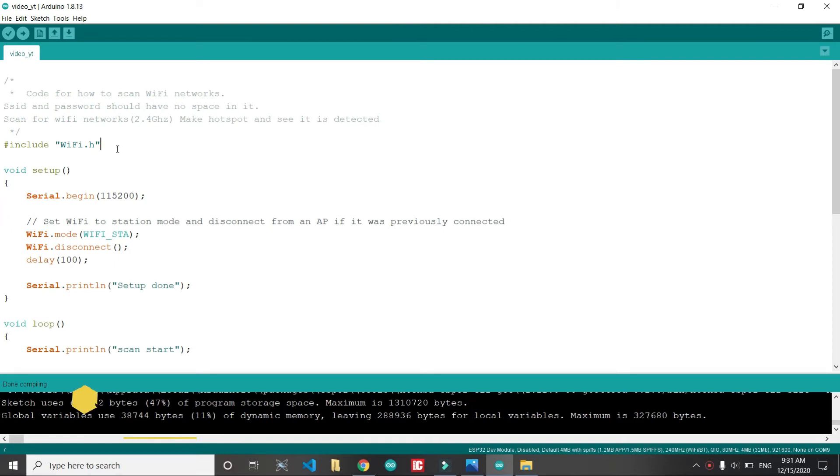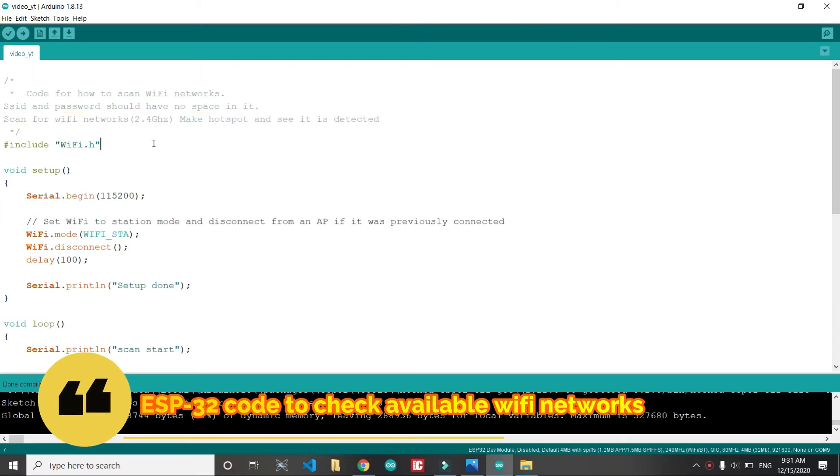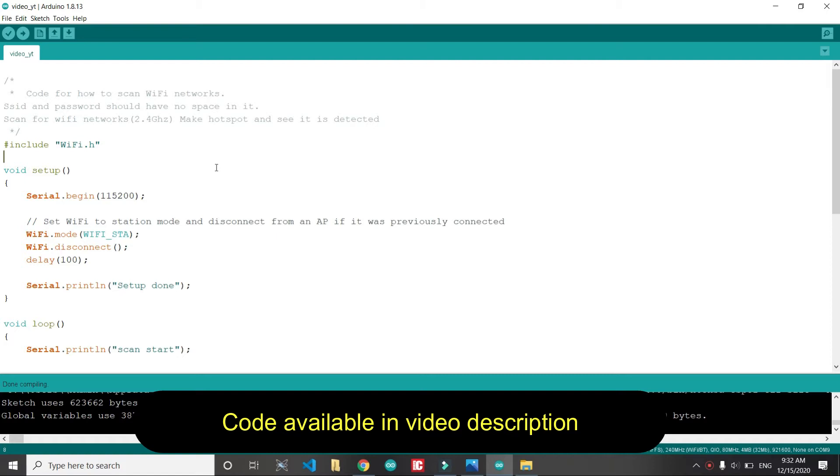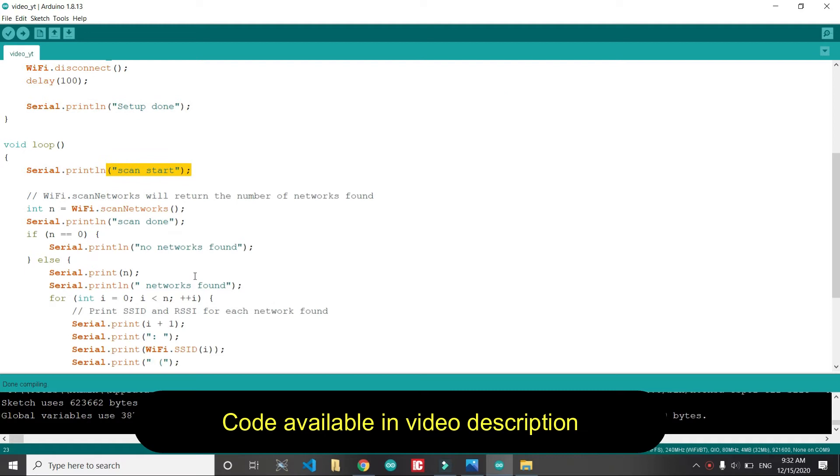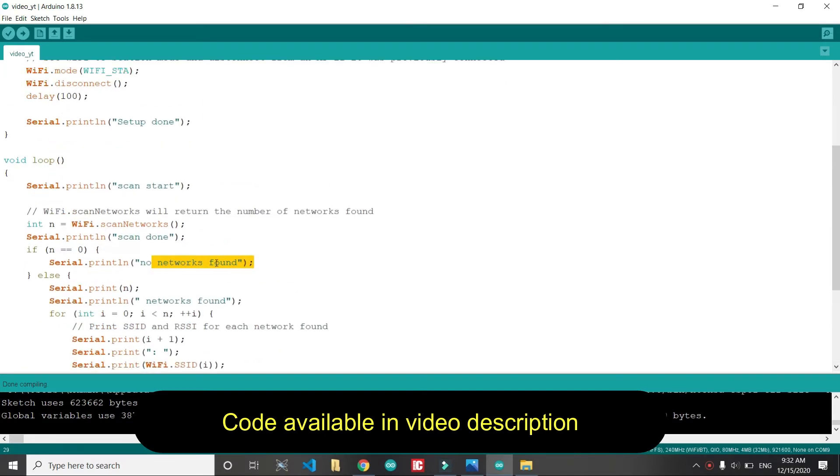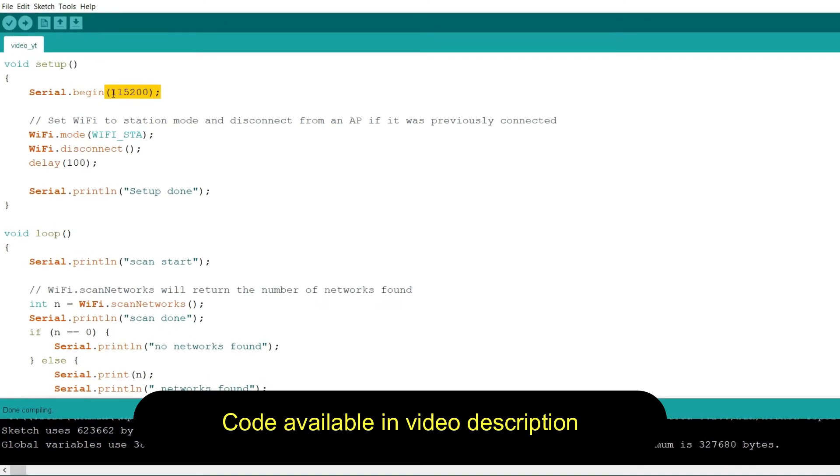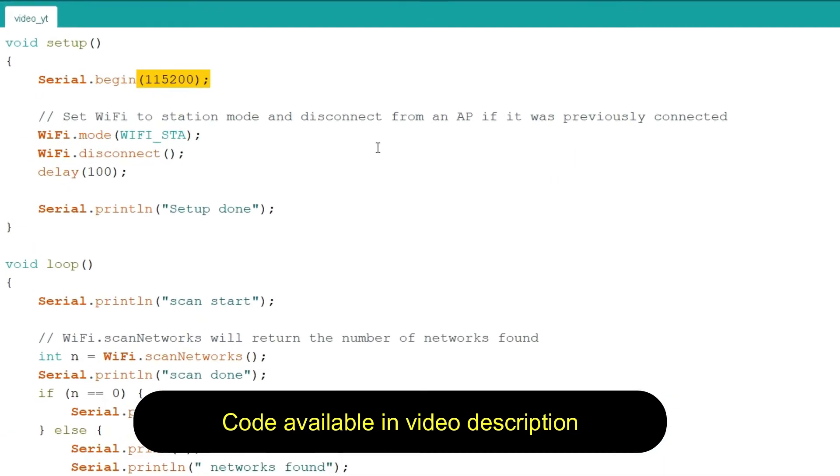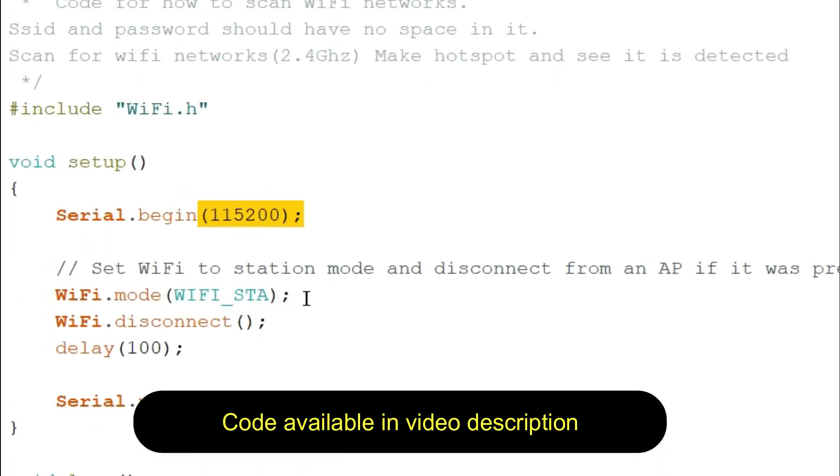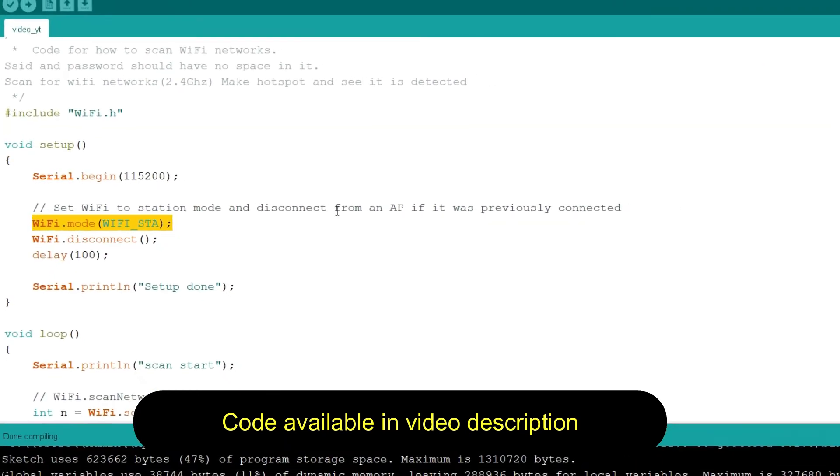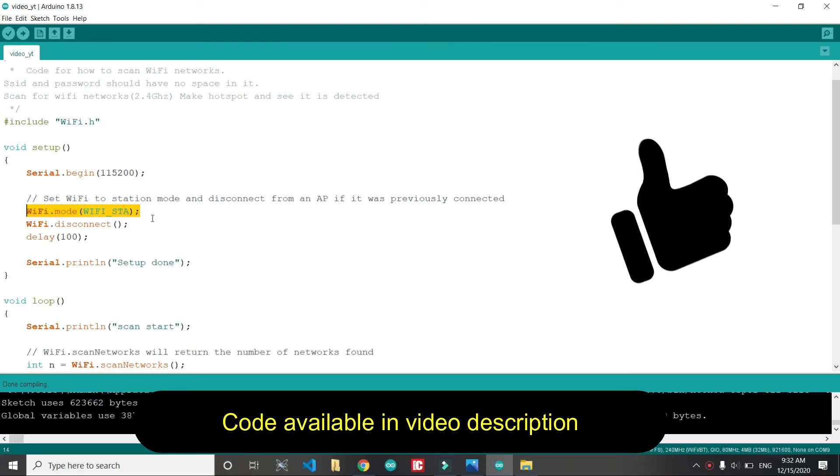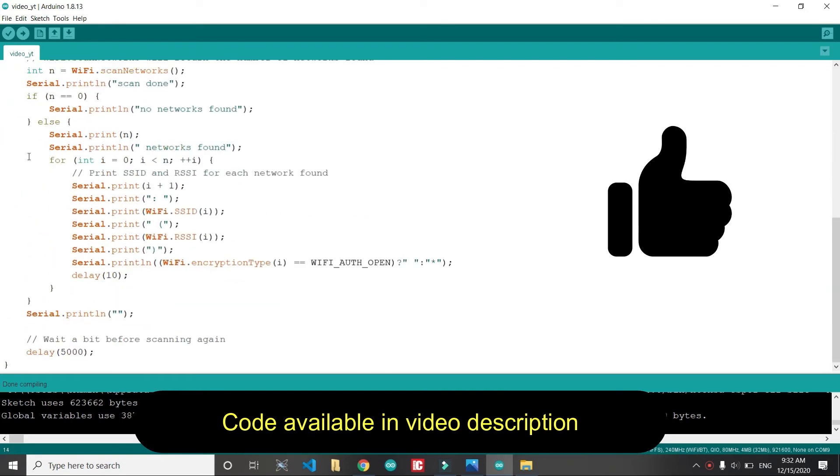We are gonna scan now the available Wi-Fi networks. This code is available in the video description. We have set up the serial monitor so all the networks will be printed on serial monitor. You can see a few settings. This Wi-Fi STA setting is important, don't forget that.